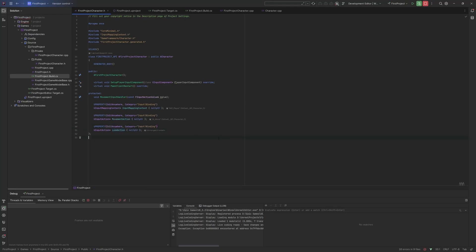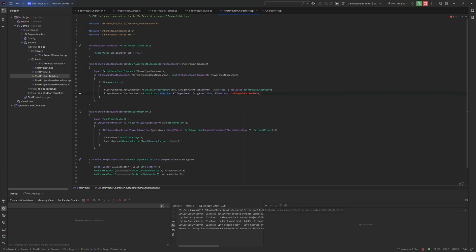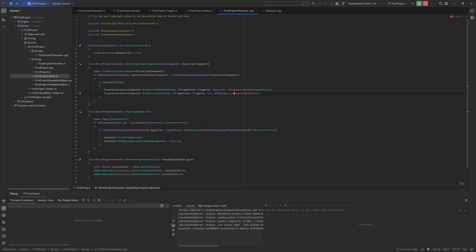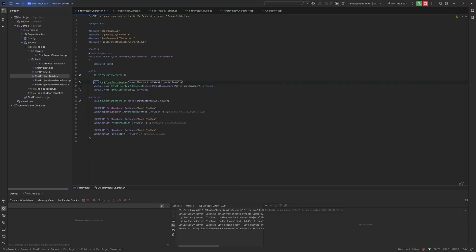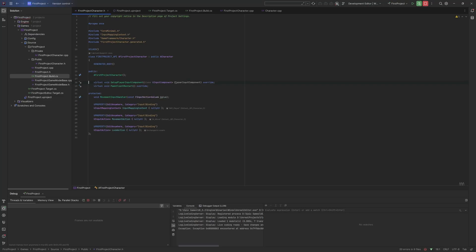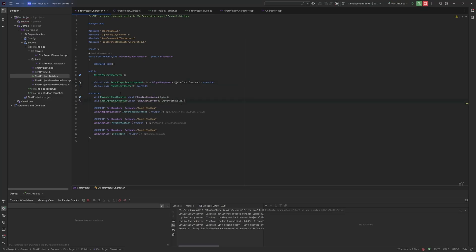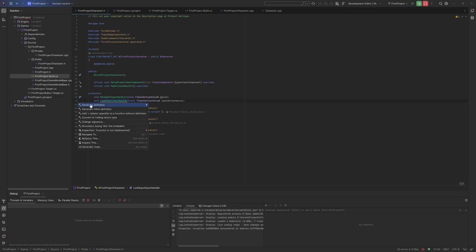Now we have the look action in the header. Let's go back to the code — I press Control+K and O to jump between the header and the C++ class. If you're on Visual Studio, you may have something similar. Now we need to create this function. I can press context actions and it can suggest implementations. You'll see this yellow squiggly line underneath — it means it hasn't been implemented but it's in the header. So I'm just going to generate the definition.